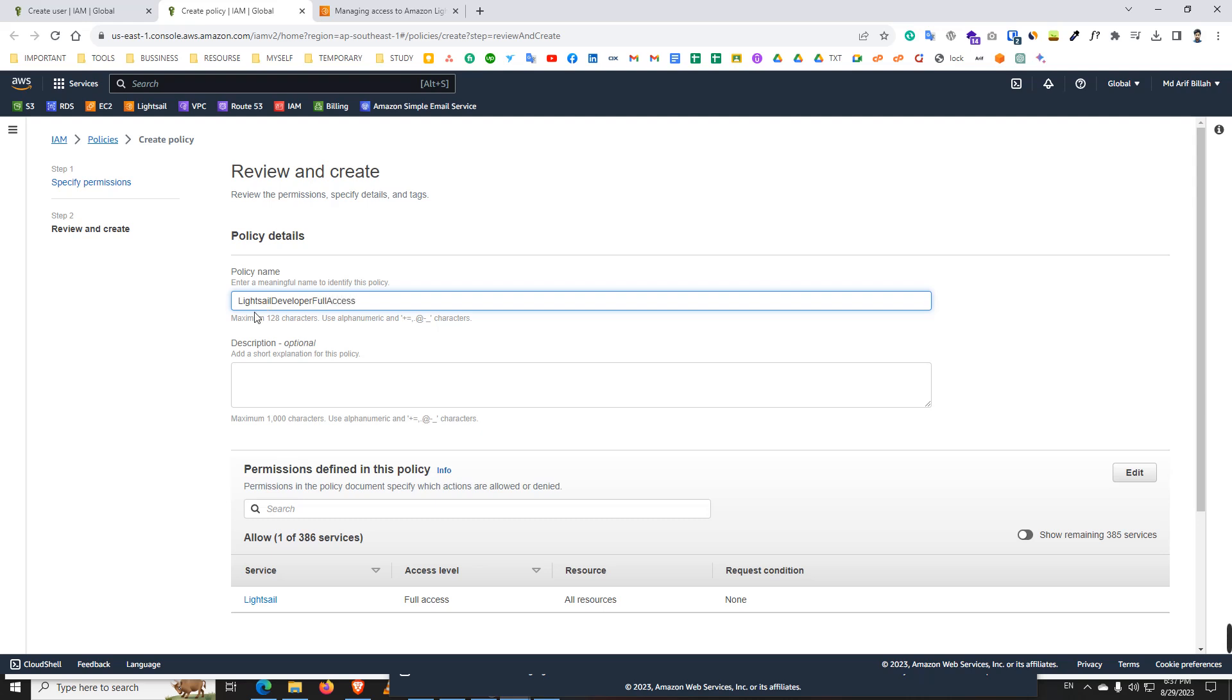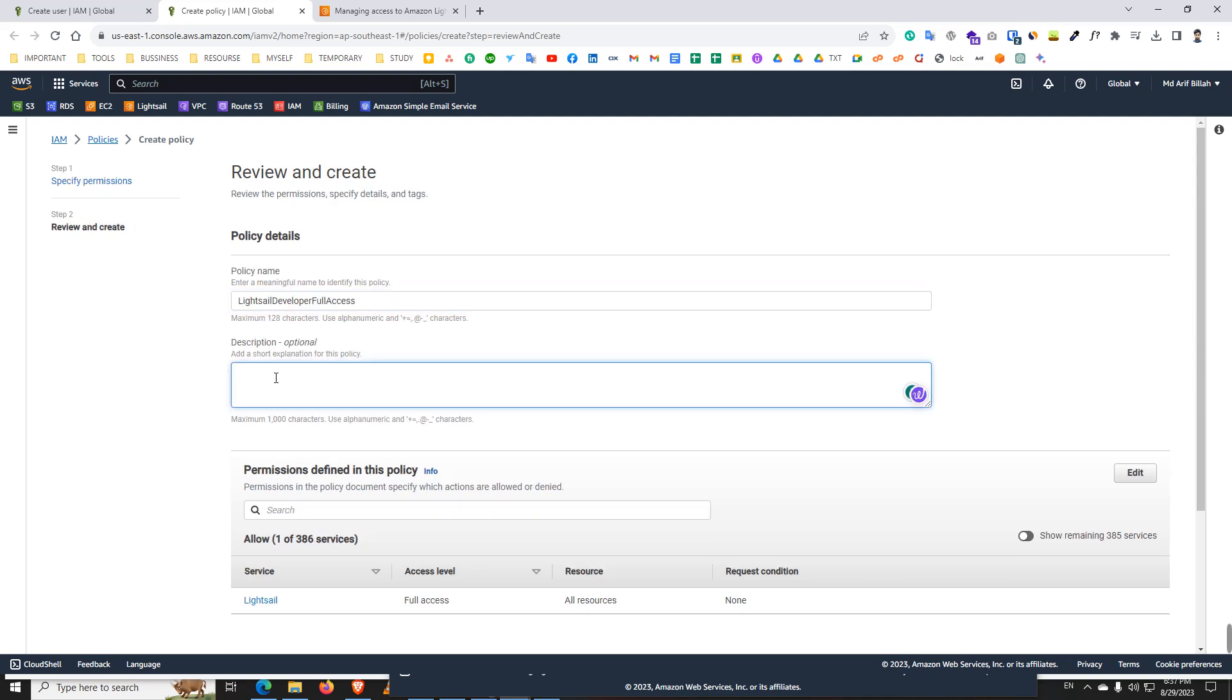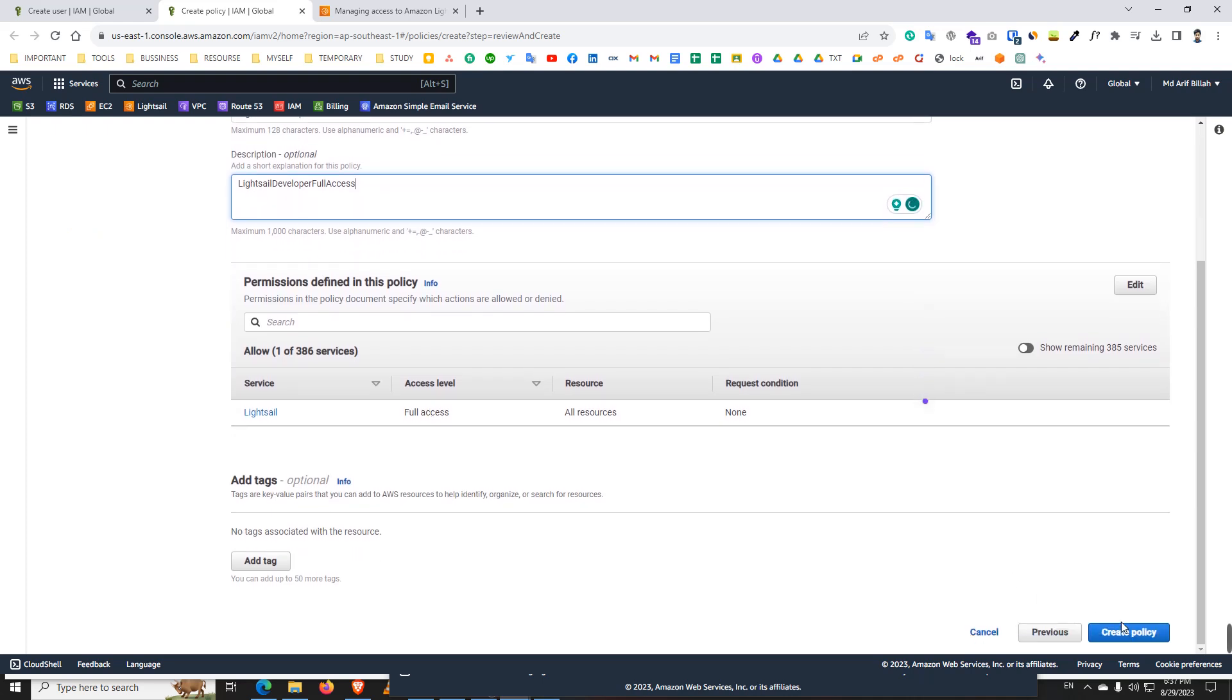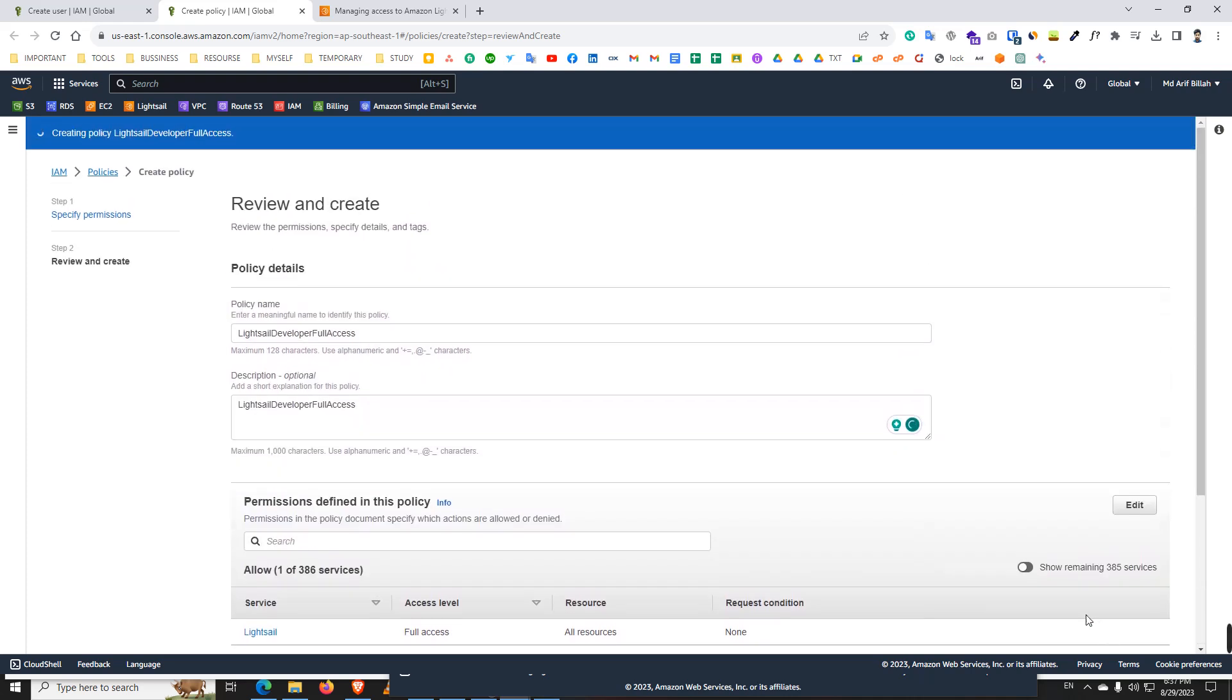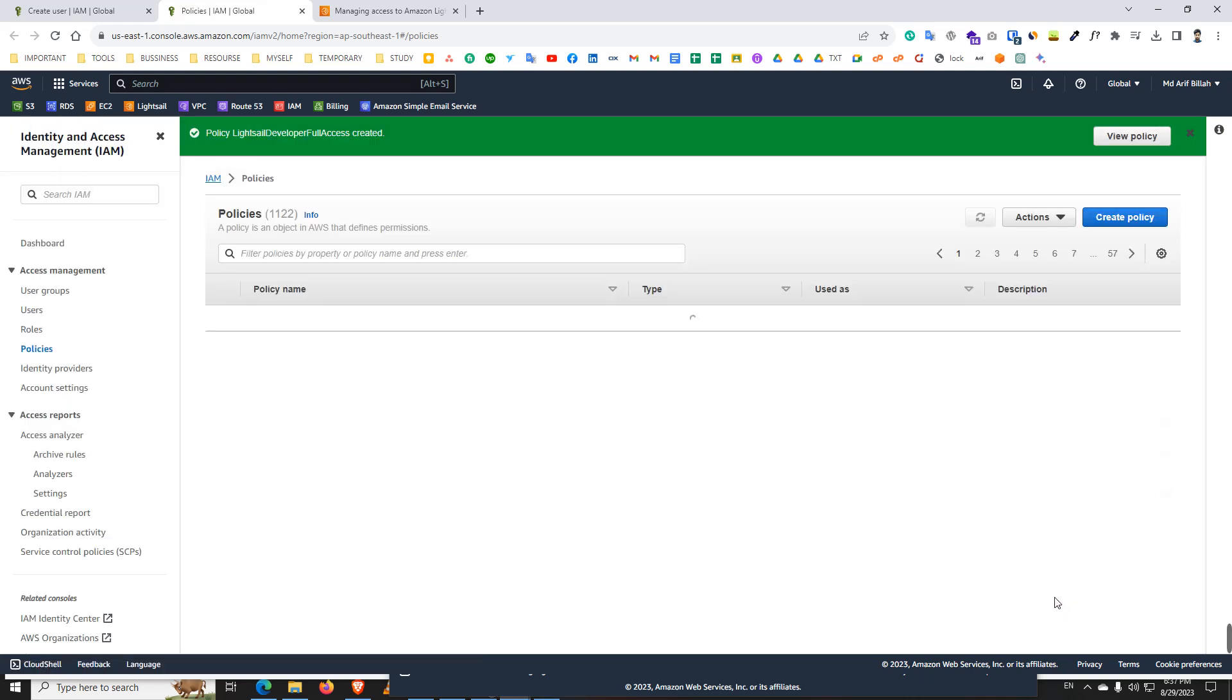And same name I copied and paste it on the description. And create policy. Our policy creation is complete.